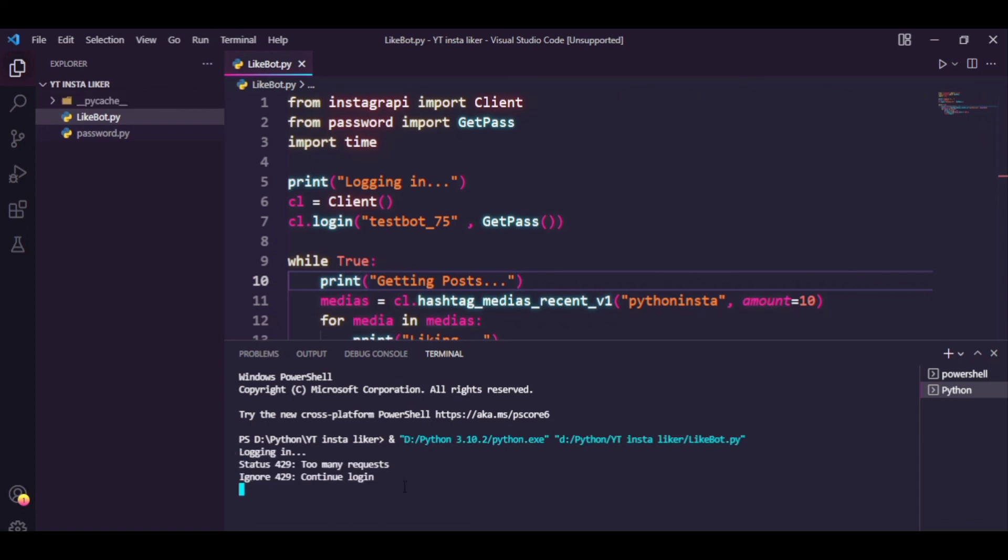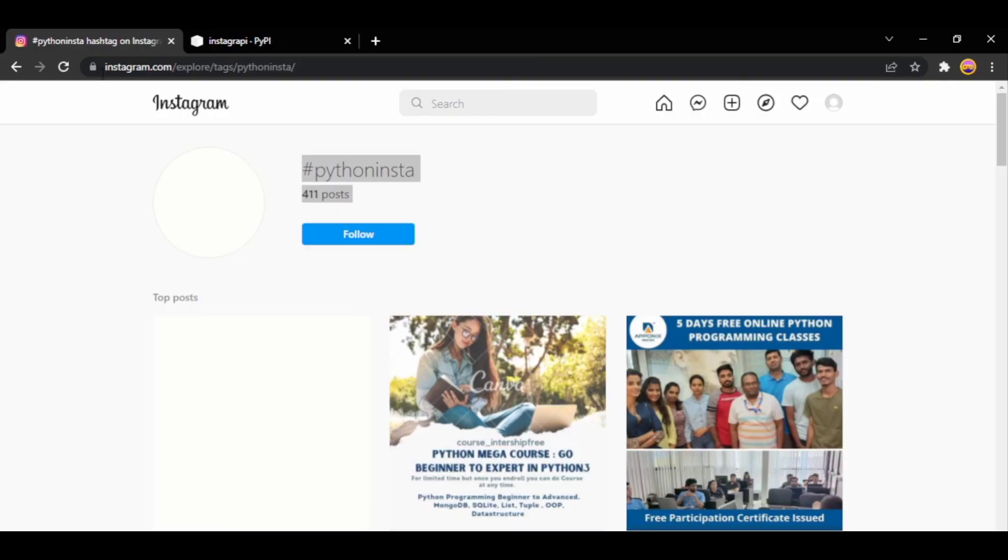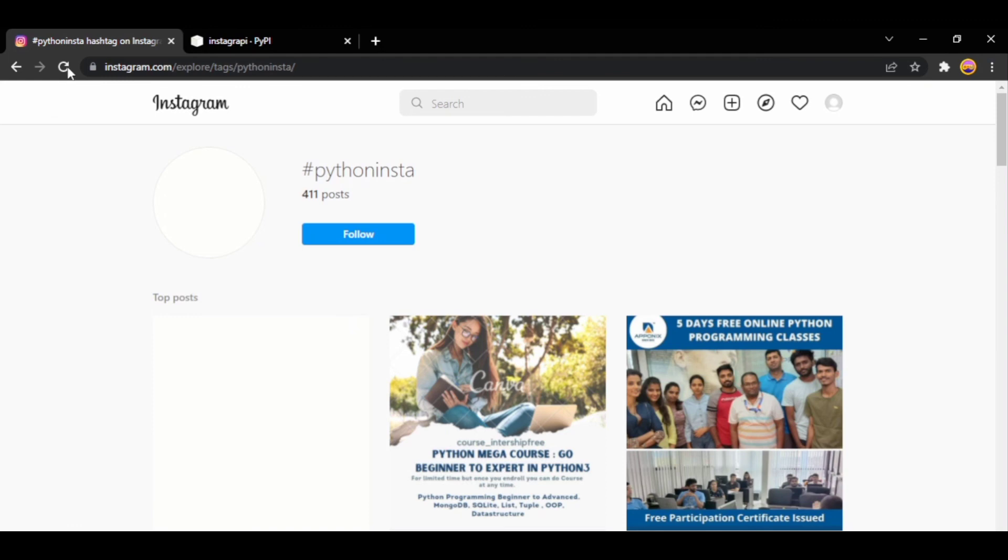The file says logging in, and it gives a 429 error. Do not worry about this—the instruction from this package is going to handle this error. Just like it did, it says ignore and it's getting the posts, and now it says liking.